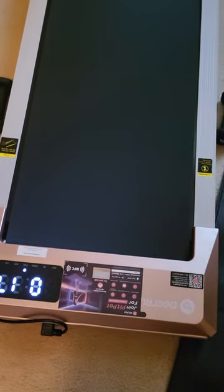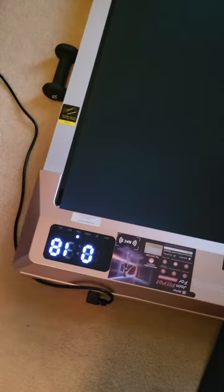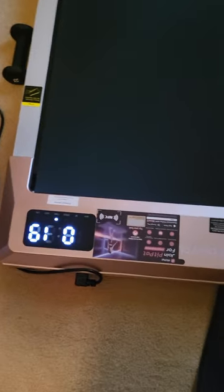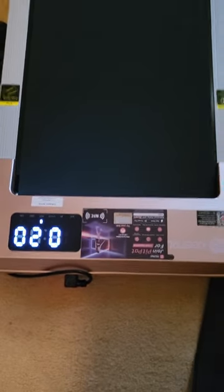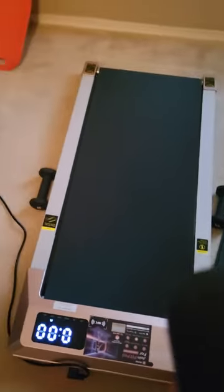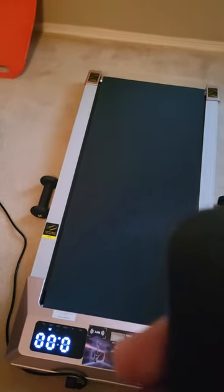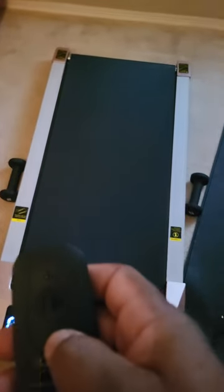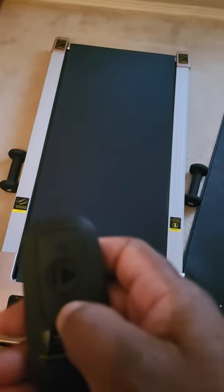You can see it's moving. And then you can slow it down. Hit the minus.